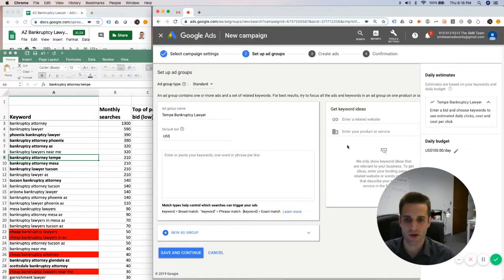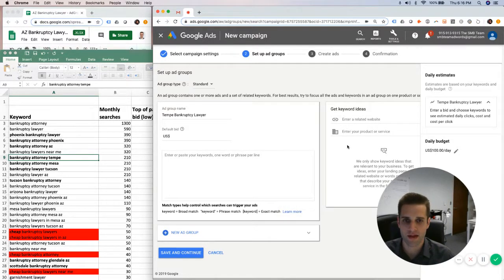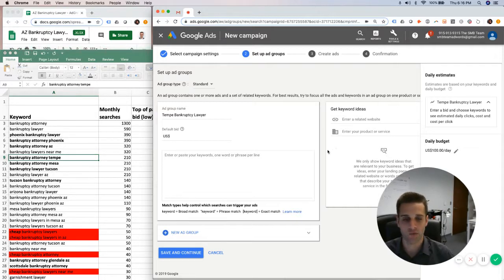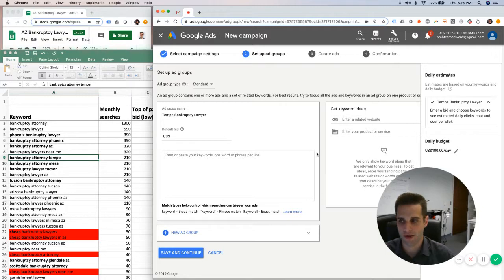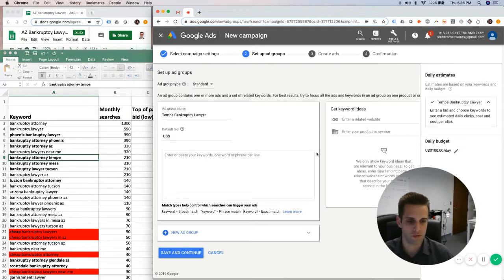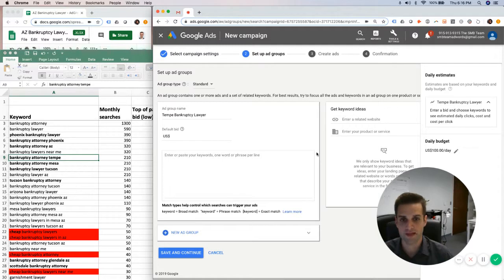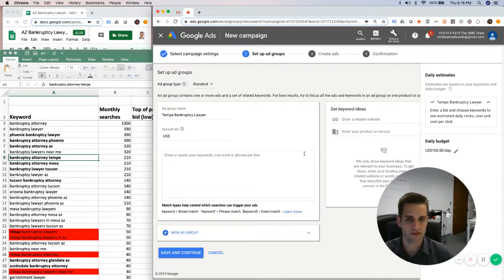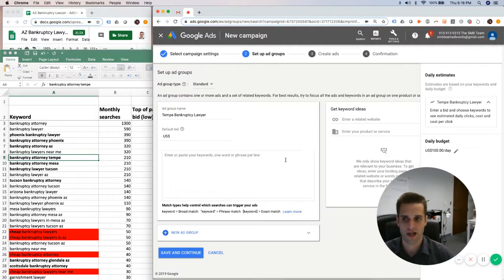In this video, I'm going to show you how to come up with a bidding strategy on your Google Ads campaign that actually works to pull in results sooner rather than later. A lot of people are confused with where to set their manual bids, so they end up just giving up and going into one of the automated bidding options that Google pushes now.